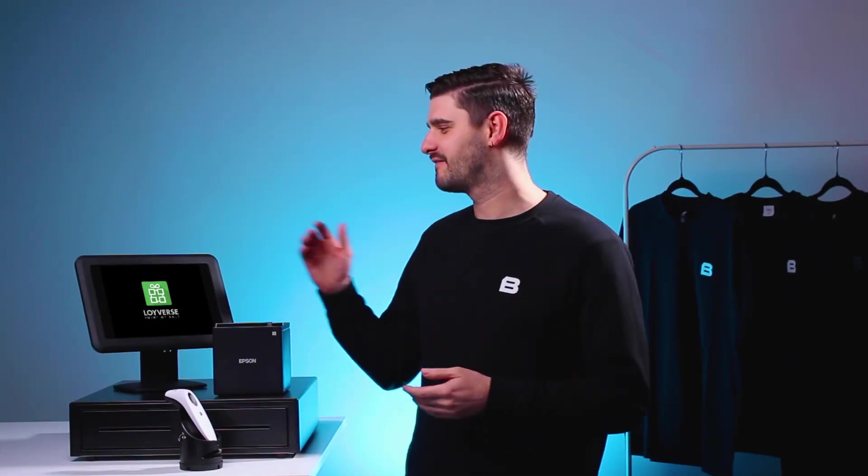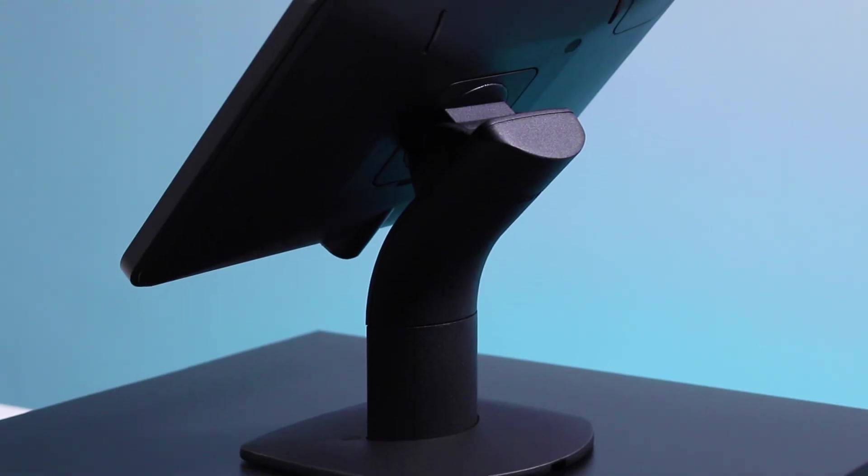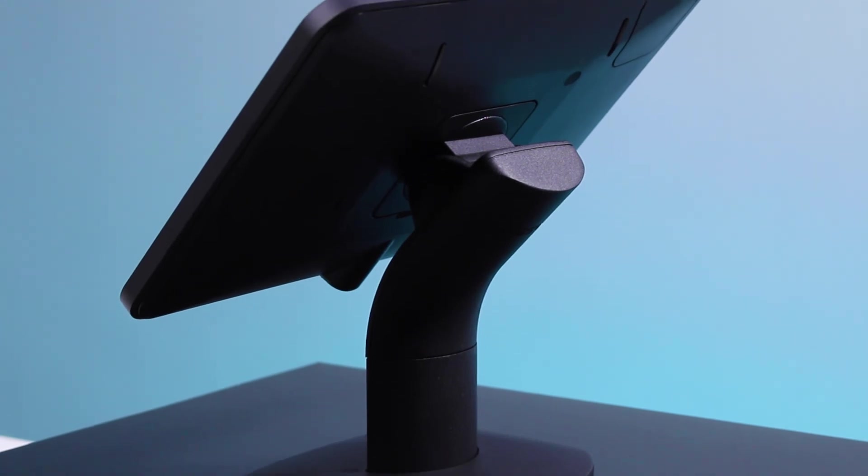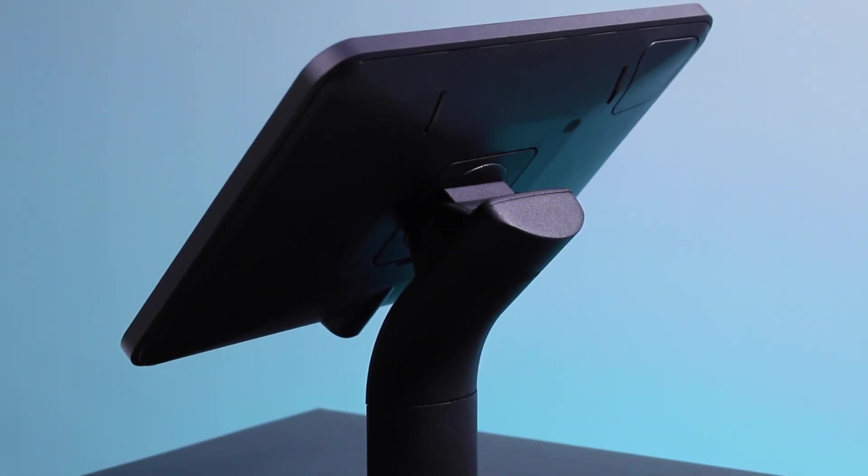Now all you need to do is to secure your tablet using one of our premium tablet stands. You can find all the products listed here in the description below.